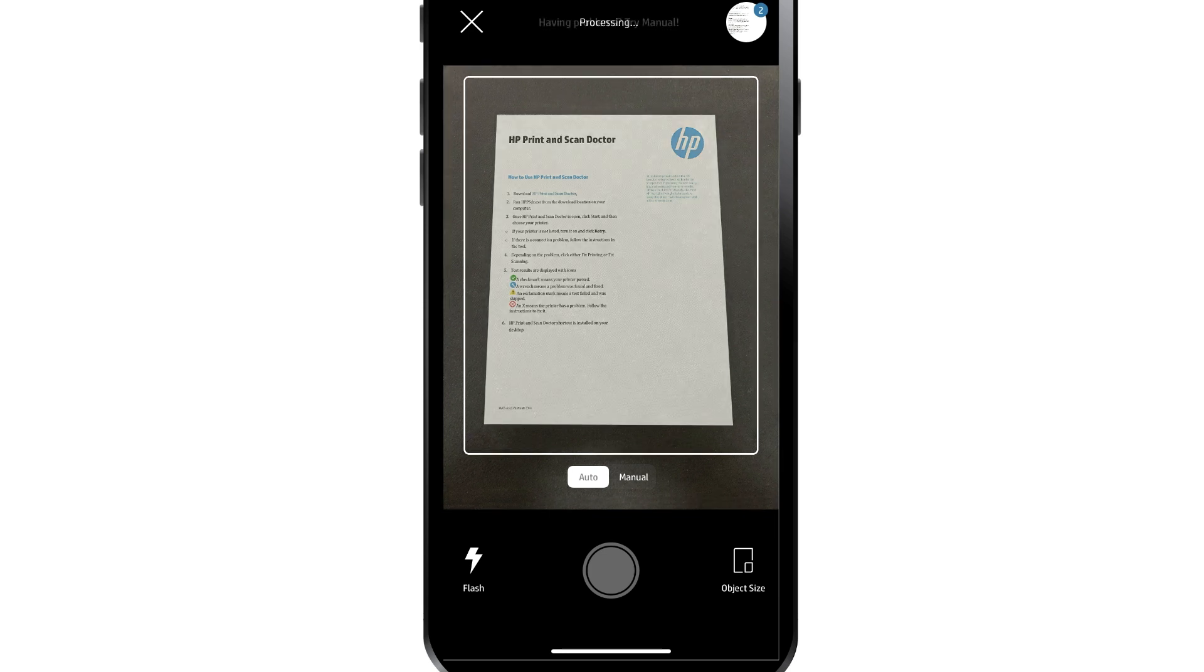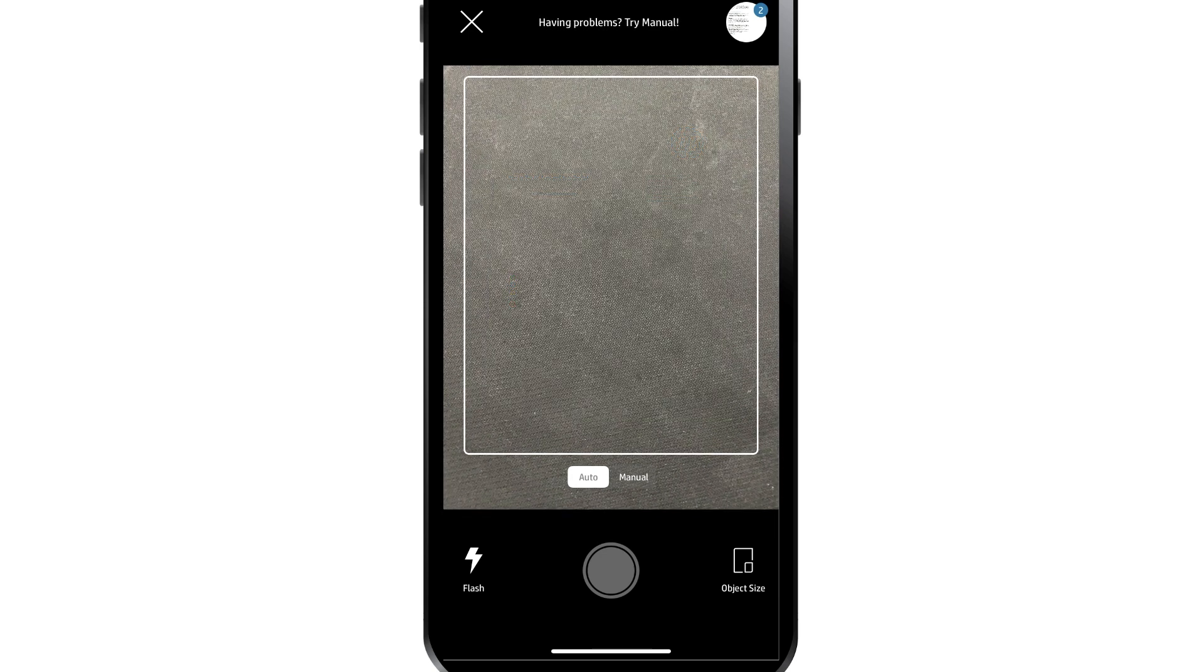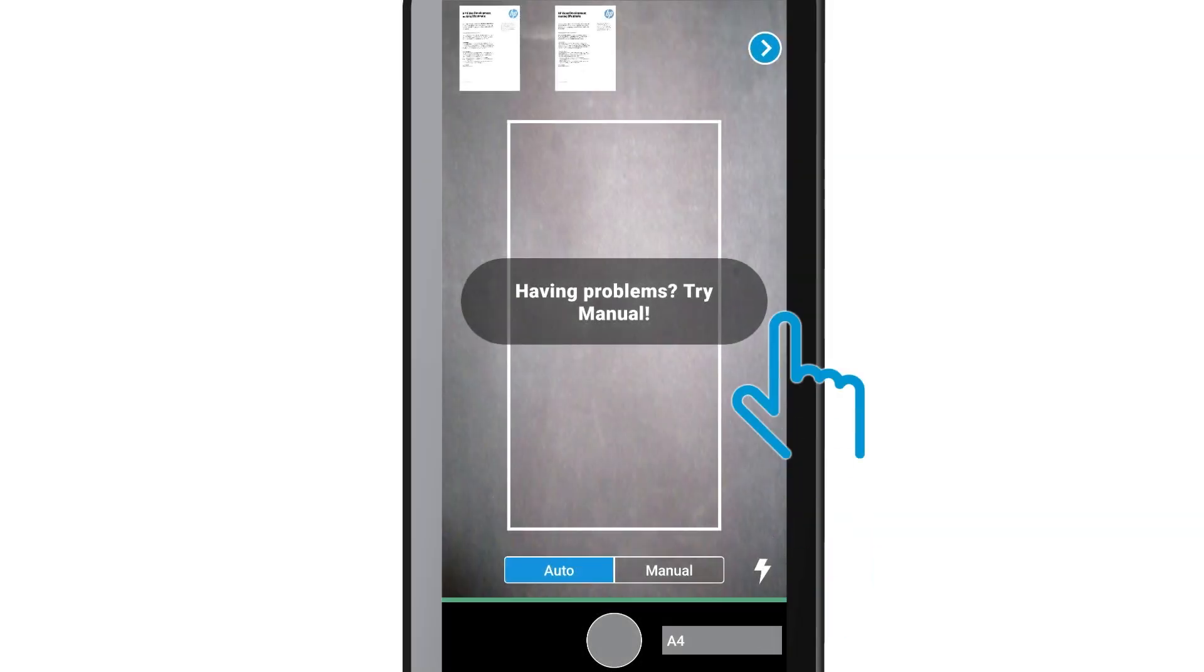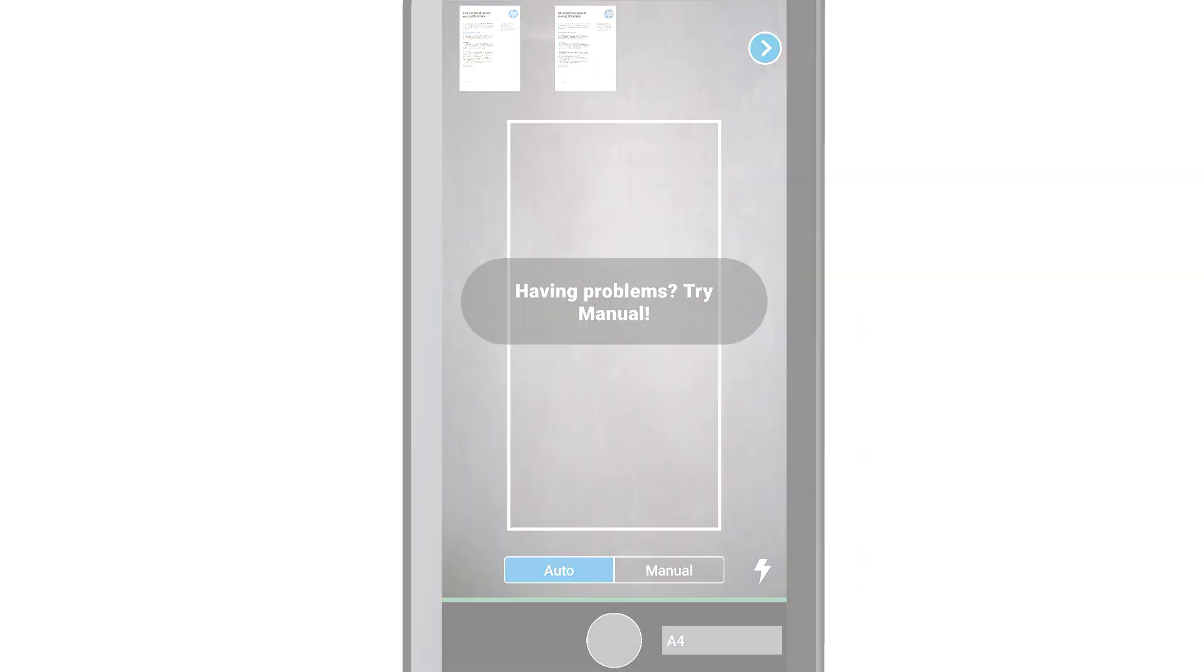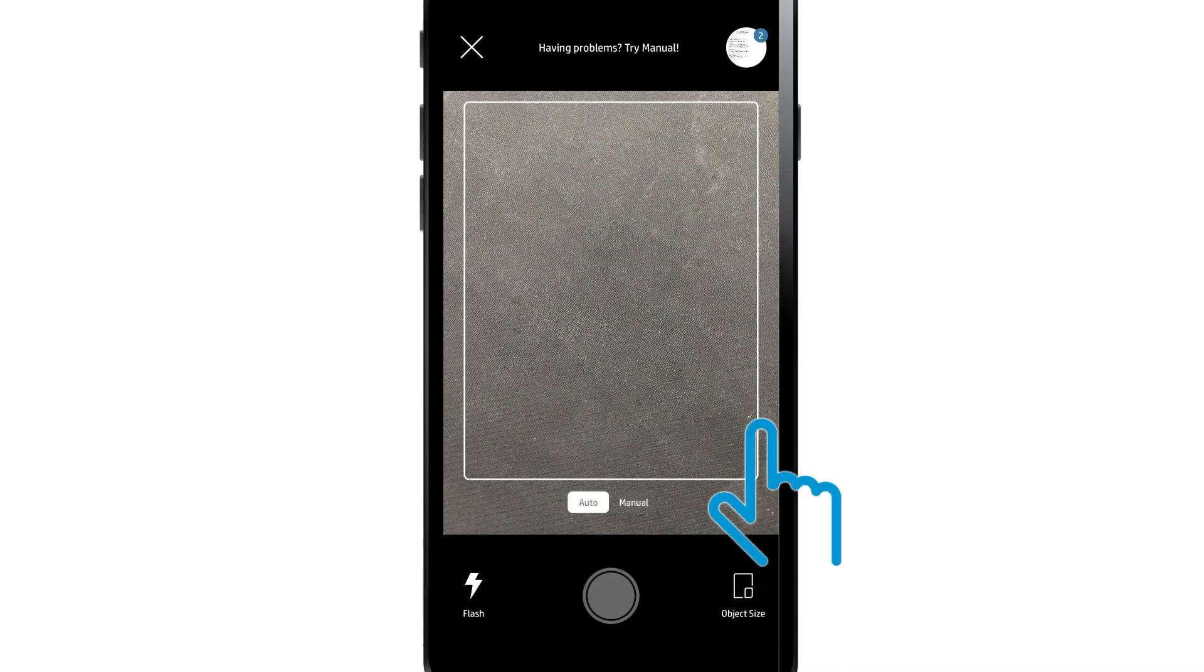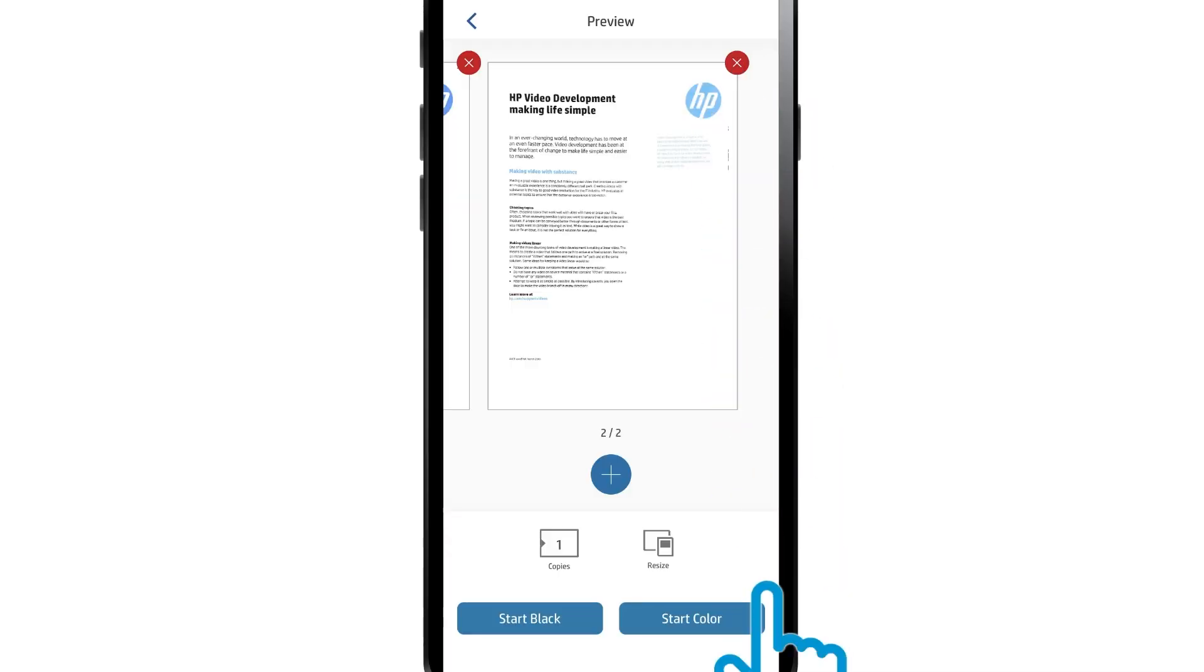When you are done copying, tap the right arrow on Android devices, or tap the round Page Count icon on iOS devices.